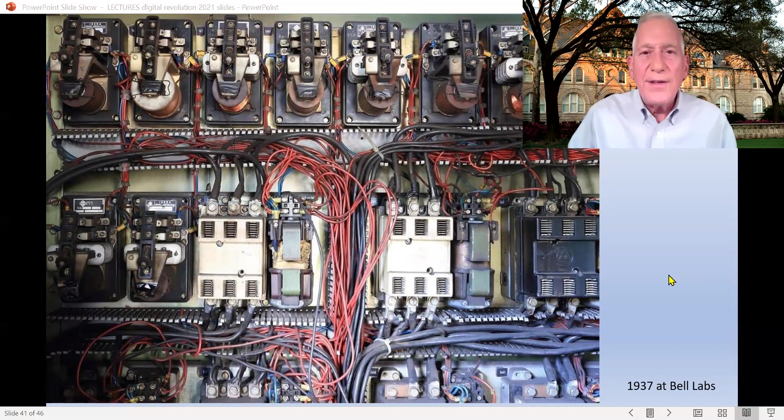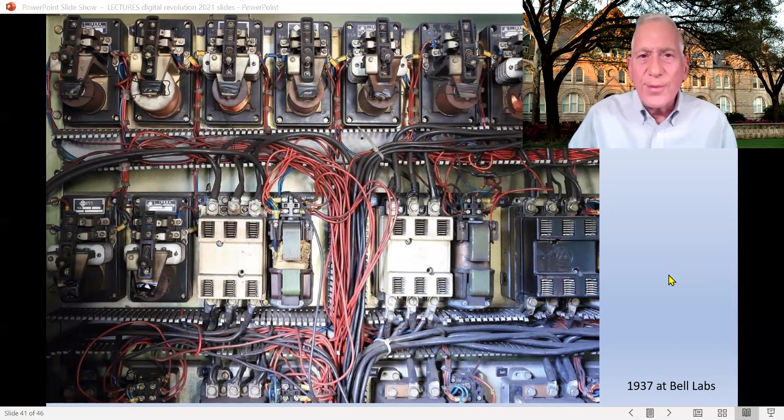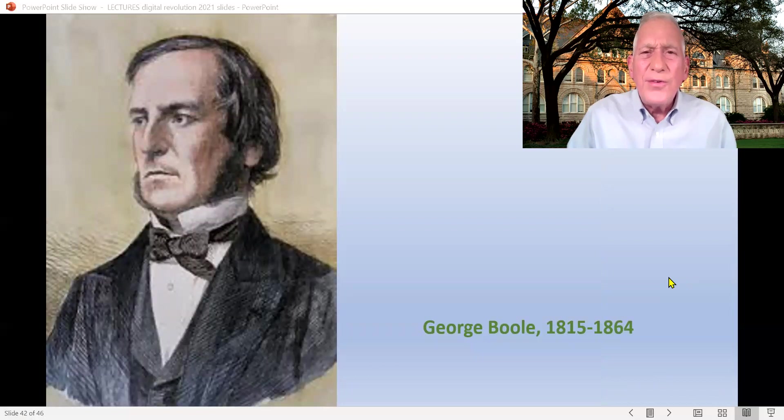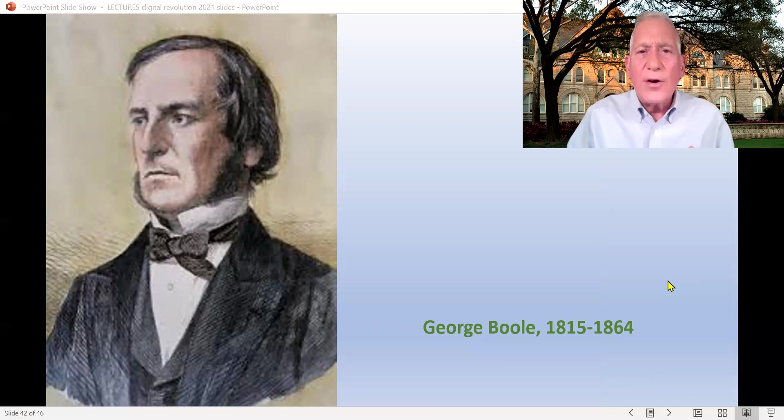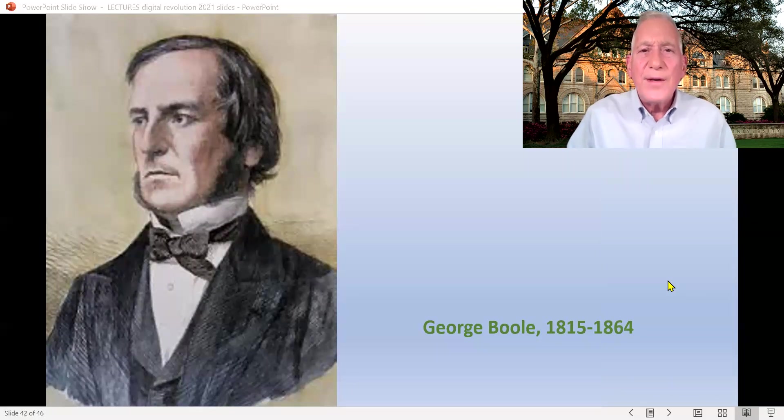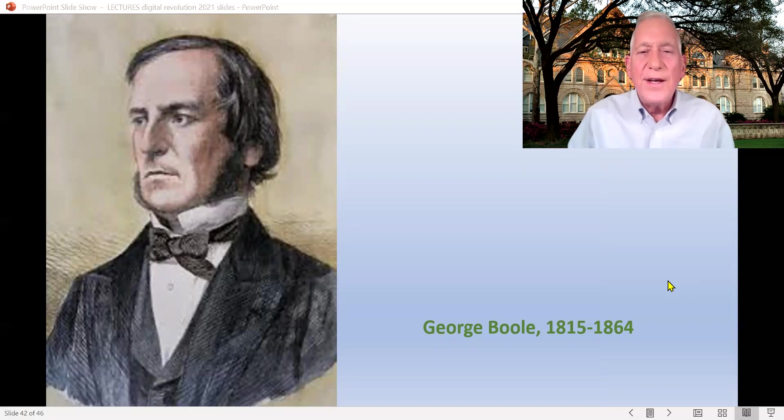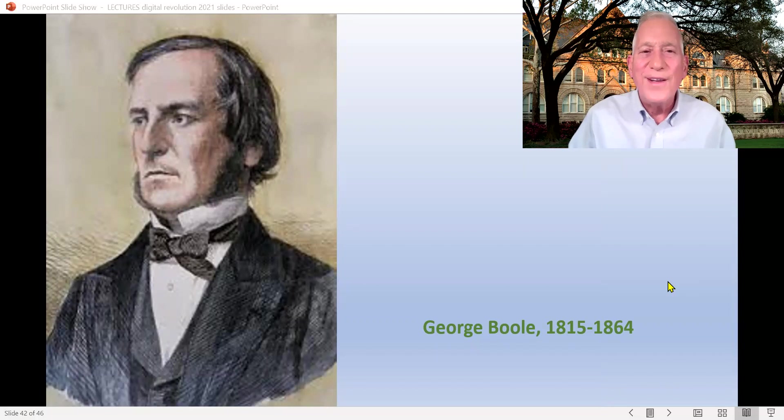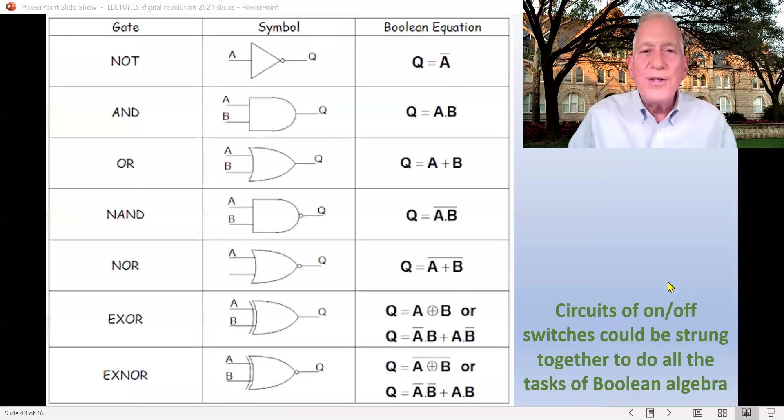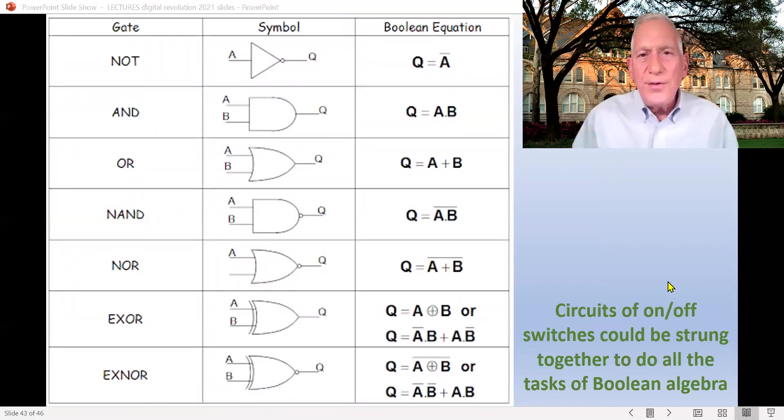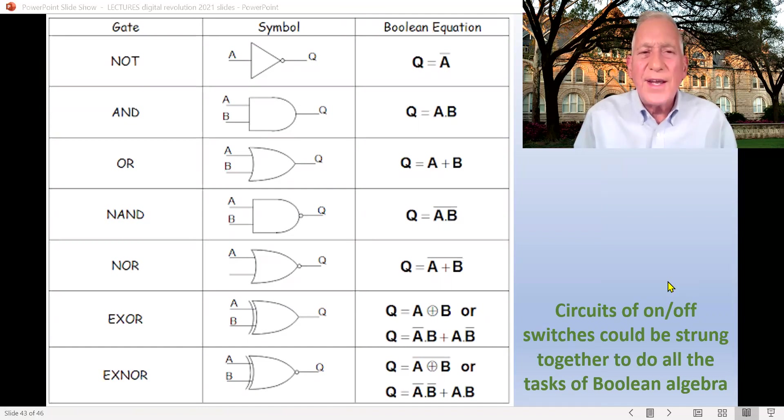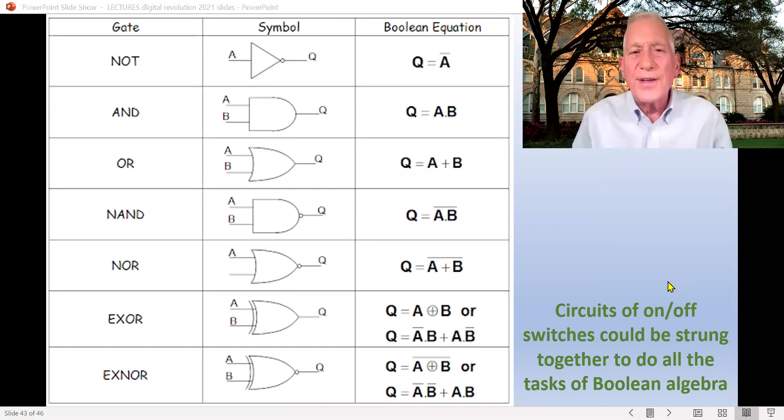What Claude Shannon figured out when he looked at these on-off switches in circuits at Bell Labs was that those on-off switches in a circuit could be applied to something called Boolean algebra. It was a type of mathematics that had been invented by George Boole in the early 1800s. George Boole, born in 1815, same year Ada Lovelace was born.